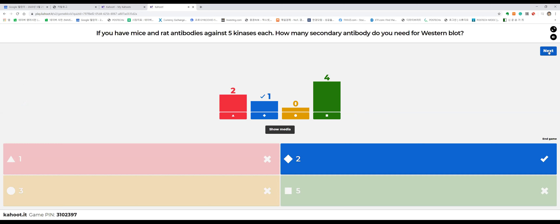If you have five kinases as targets, you need five primary antibodies — one for each target. You inject those five kinases one by one into mice or rats to generate polyclonal antibodies, and eventually make monoclonal antibodies. So you need five primary antibodies because your targets are five. The primary antibody binds directly to its target.